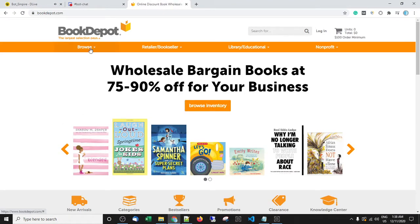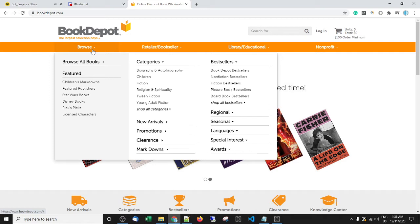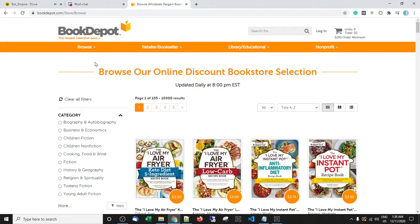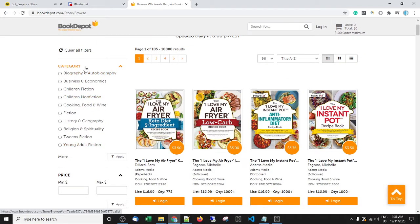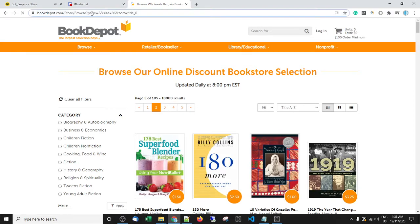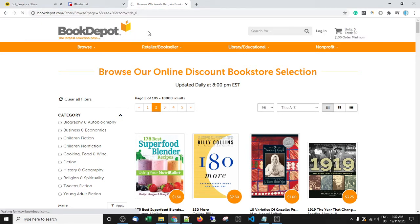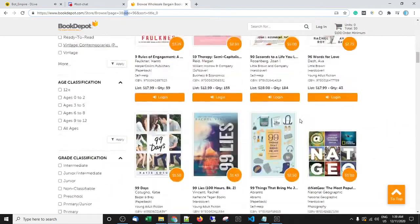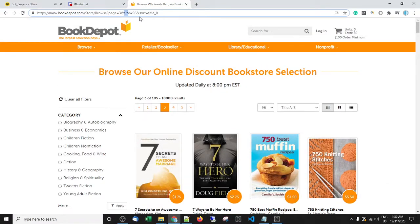So the site Book Depot — how are we going to do this? Luckily for us, 'Browse All Books' is an option, and what I was going to do is scrape all the categories and then from there scrape all the books. But I found that it has ten thousand results, and if you go to the next page you'll see the URL structure is really good for us. We have forward slash store browse, then page and the page number, which is great. The rest of the URL is the page size — in this case 96 books per page — and it's sorted by title A to Z, which is perfect.